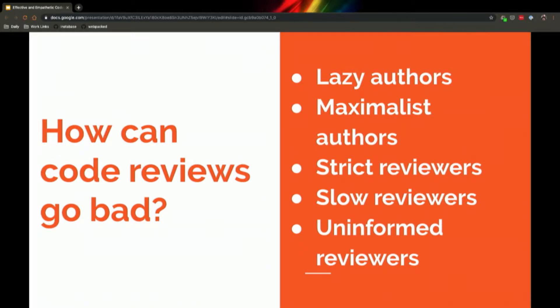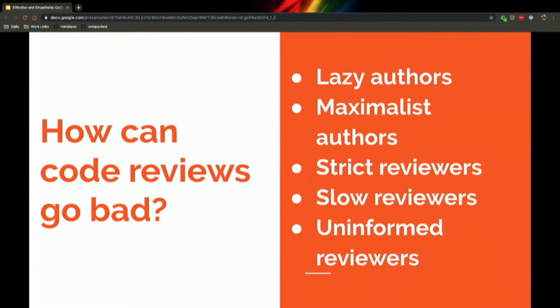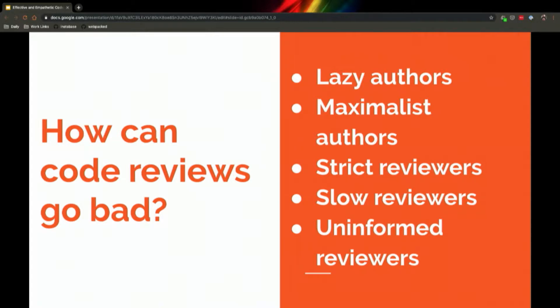And the flip for reviewers: strict reviewers are people who can't see the forest for the trees and spend a lot of time parsing every variable name and every method implementation you've written. Slow reviewers are people who block the pipeline by failing to prioritize code reviews over their own work. And uninformed reviewers are people who agree to review but don't take the time to sufficiently understand what's happening. I would say beware of a green check that comes too quickly or comes too easily on your features.